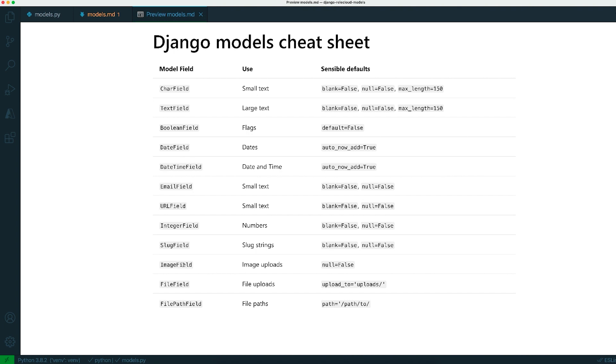And if you're handling any uploads or anything, things like images or files, you can use the image field and file field.